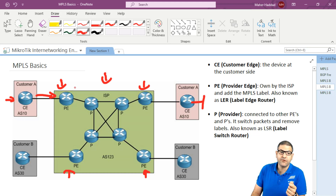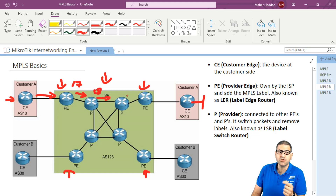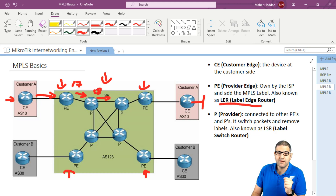Then the PE will say, for example, label 17. It will go to the next PE, which will remove this label and put in place of it, for example, 18, and so forth. So the PE is the one which starts making the labeling. Also, if you see LER — label edge router — that's another name for PE.